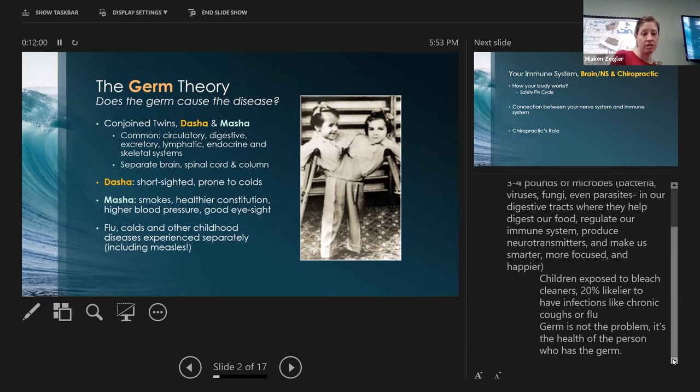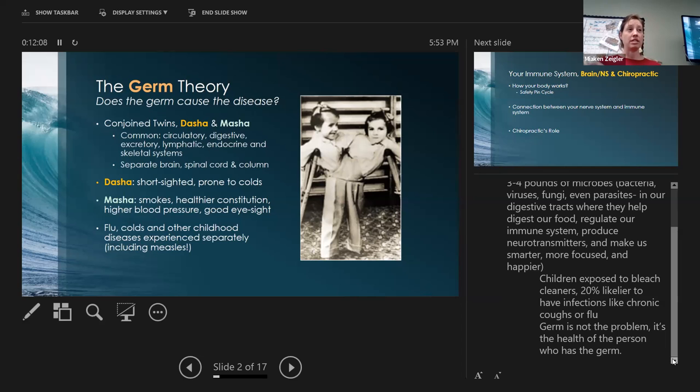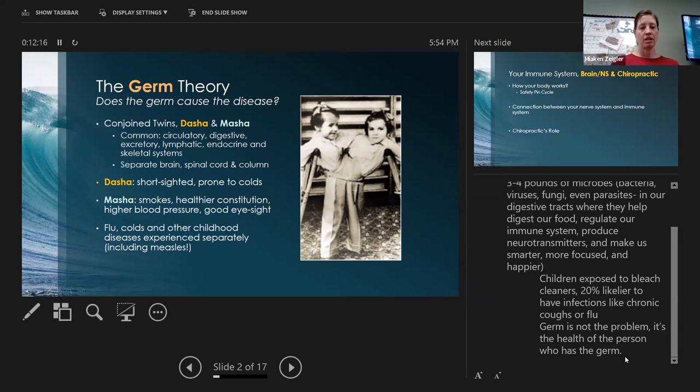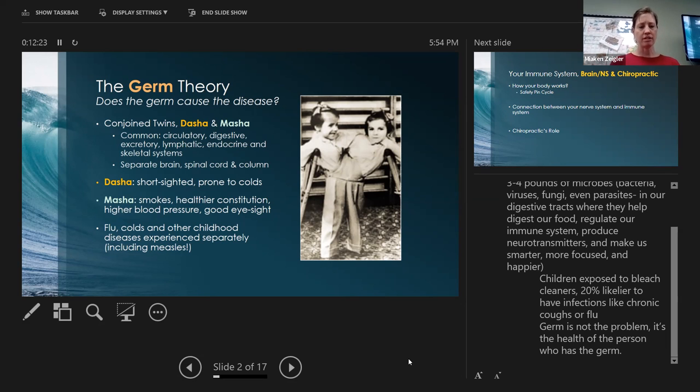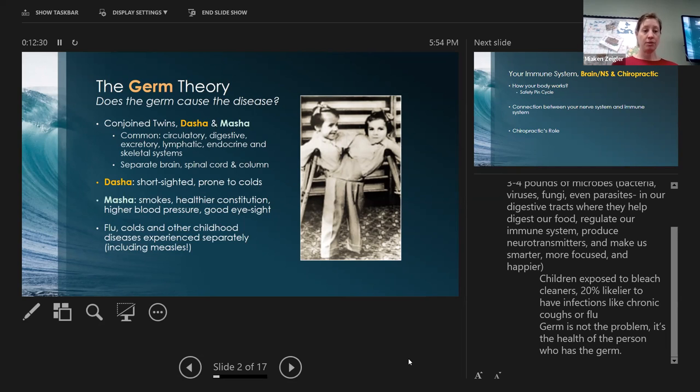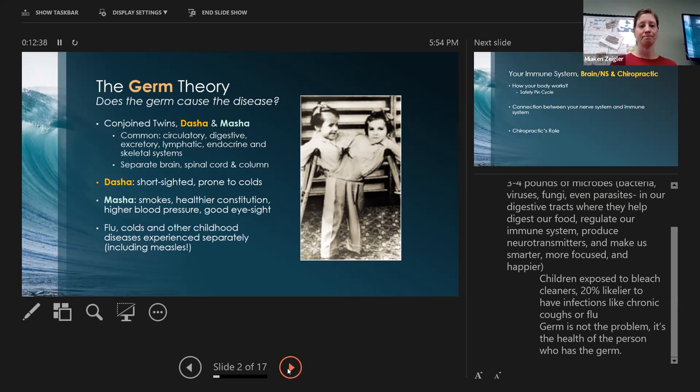What was interesting about these conjoined twins is that Dasha and Masha had very different health experiences where one had a tendency to get sick often. Flu, cold, and other childhood diseases were experienced separately including the measles. So while one got the measles, one didn't, they shared the same body. It's fascinating.